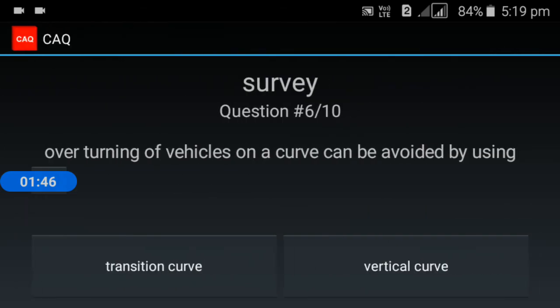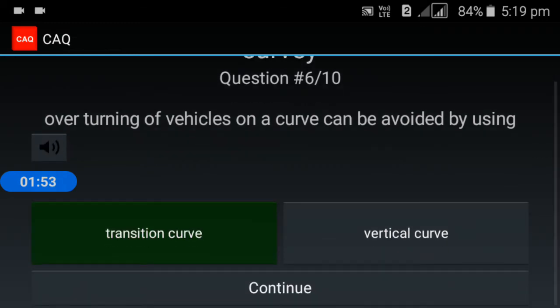Fifth question: overturning of vehicles on a curve can be avoided by using a transition curve.